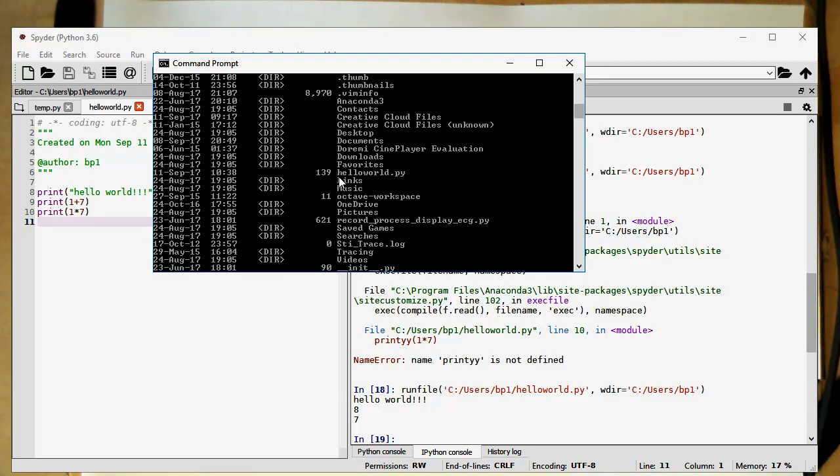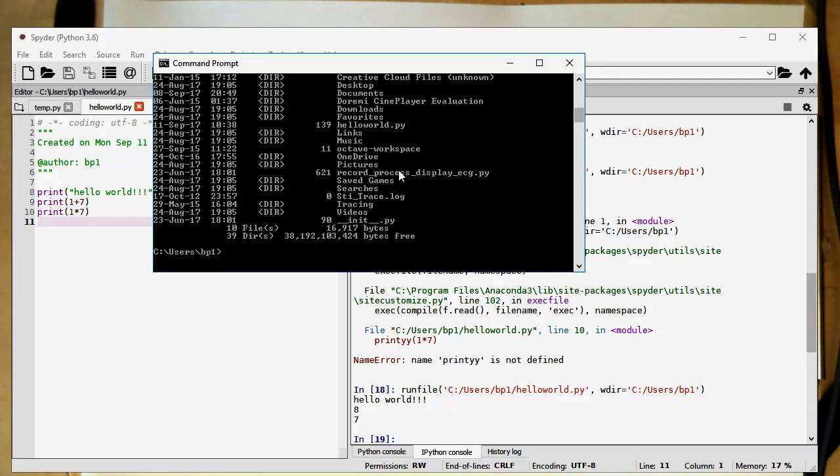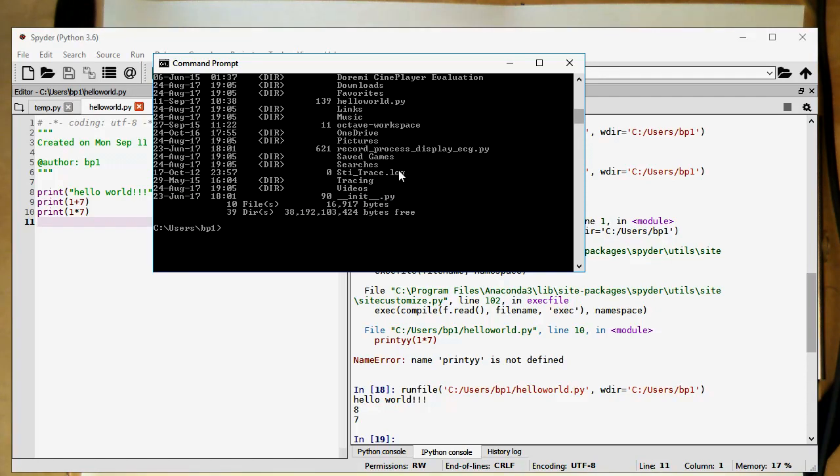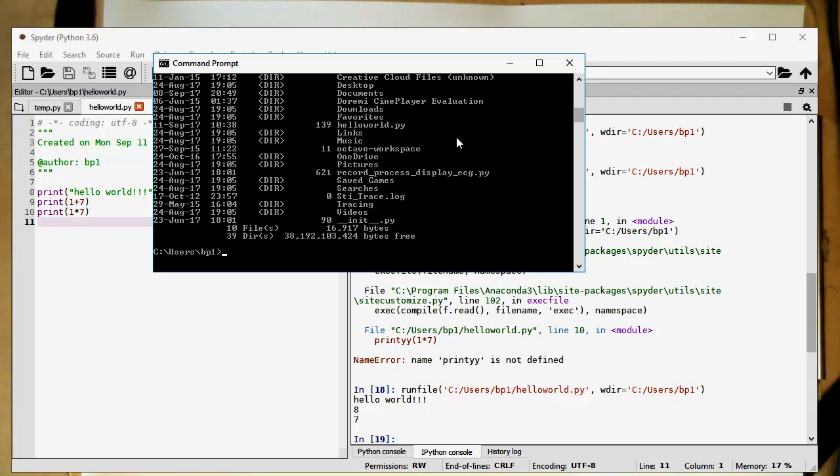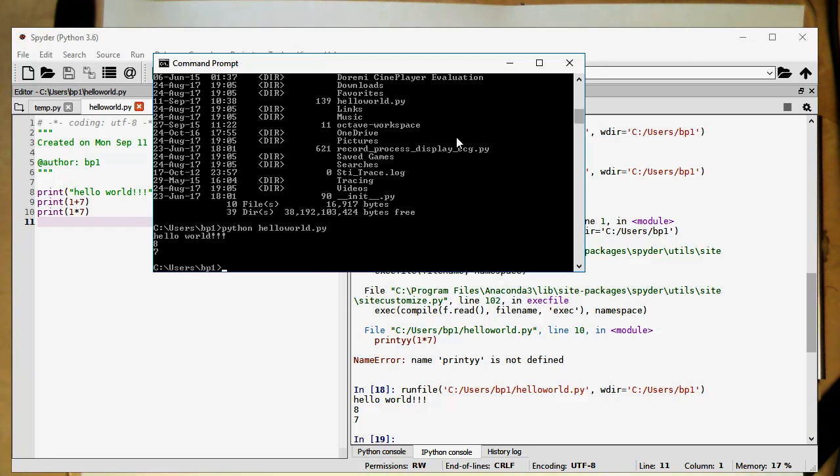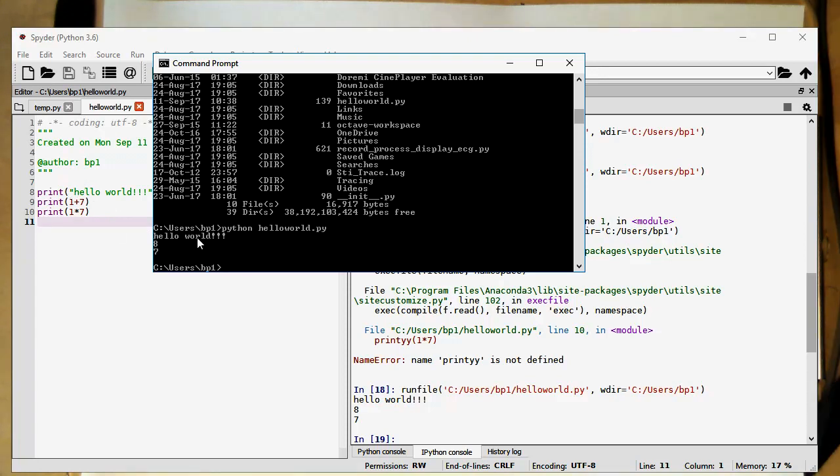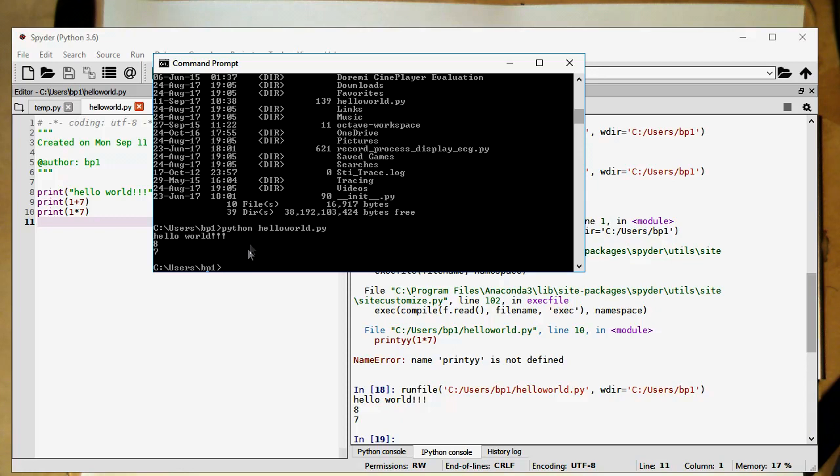If you want to start that just from the windows console, we can also do this again. And we just write Python and then hello world.py. Now we see here, these three commands are executed here and printed out. So we don't need to have this full development environment. We can also directly type this out just by typing in Python.